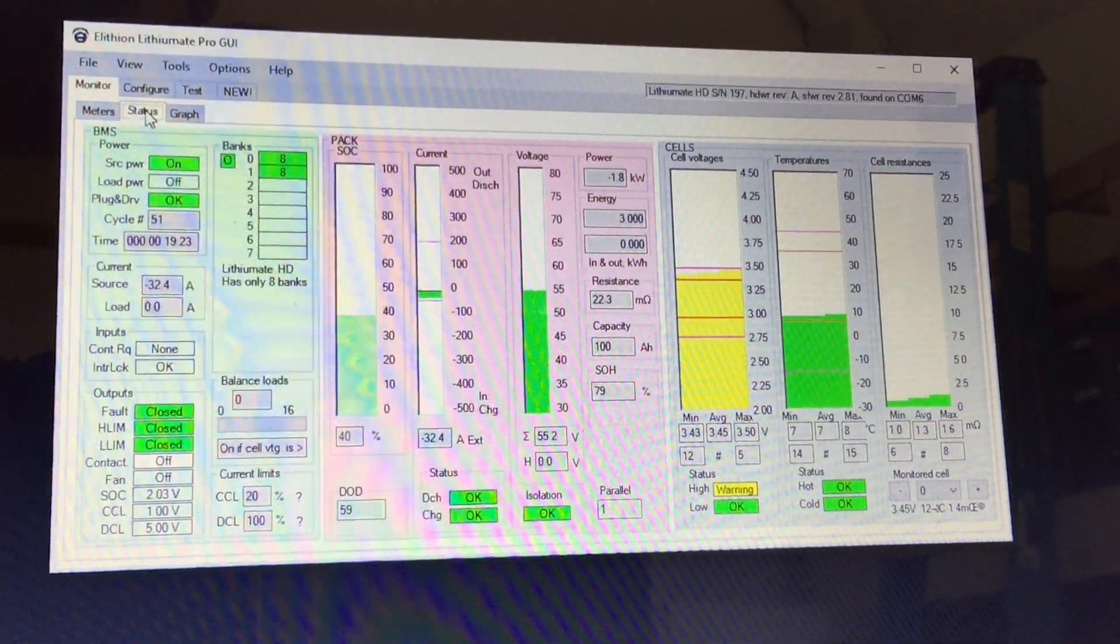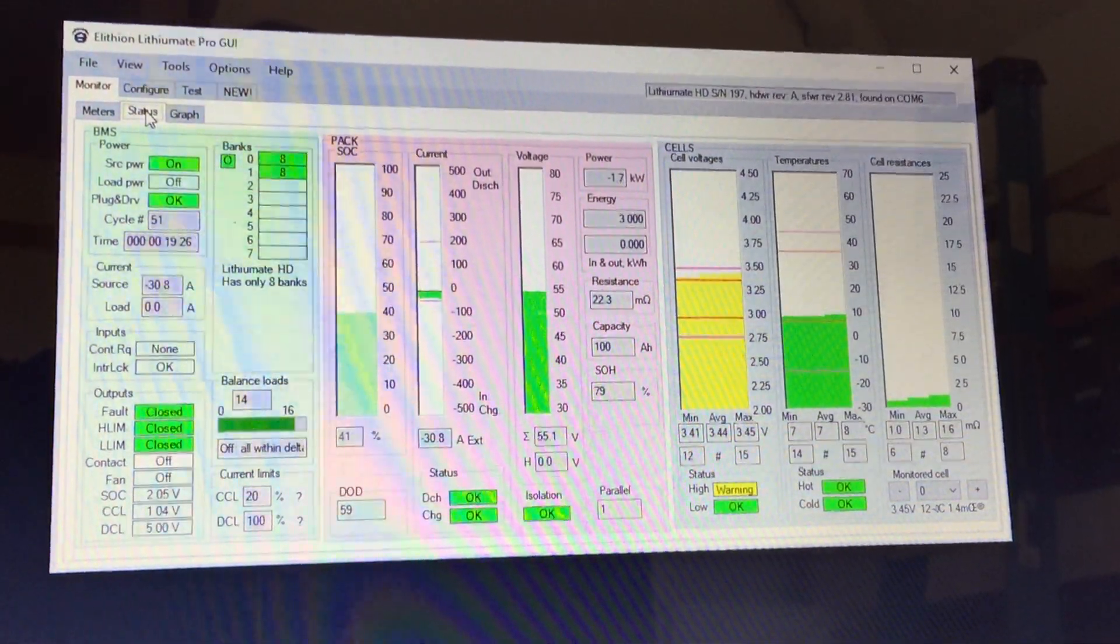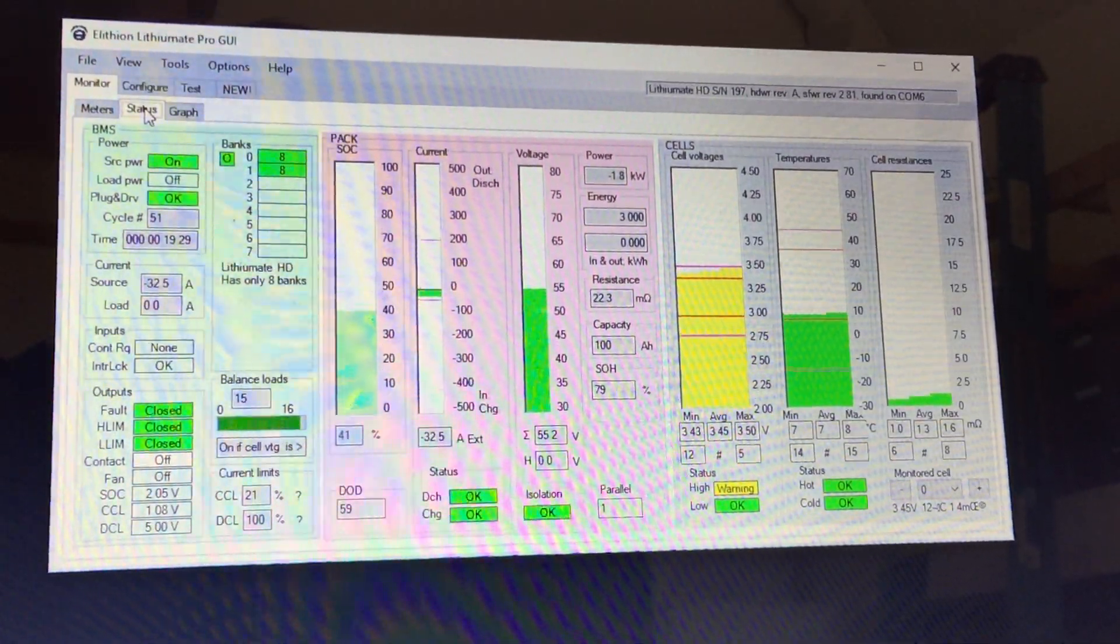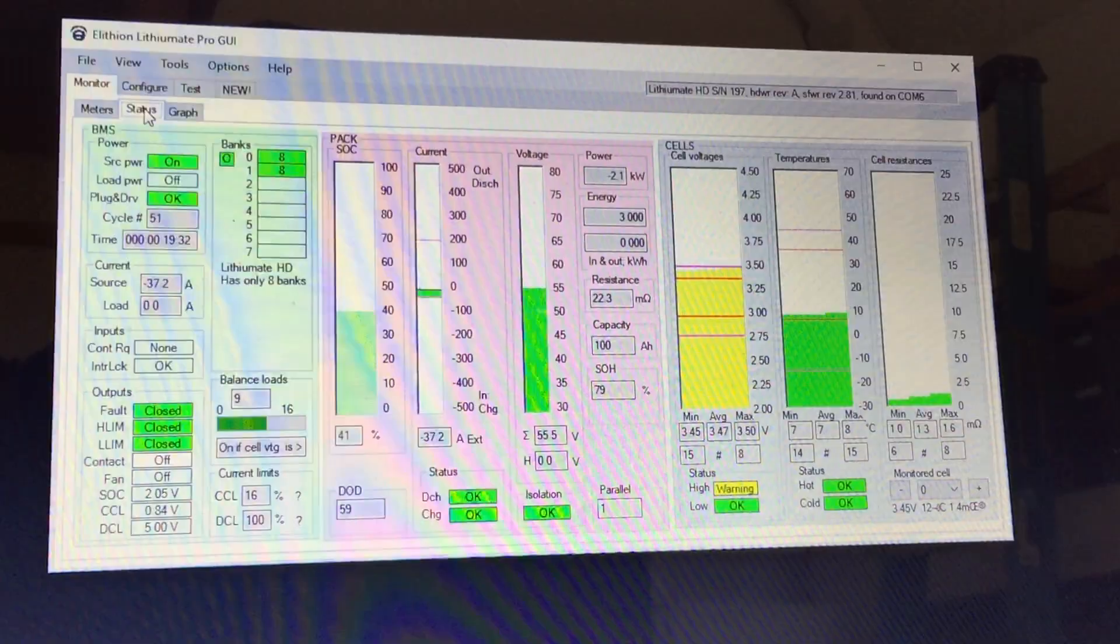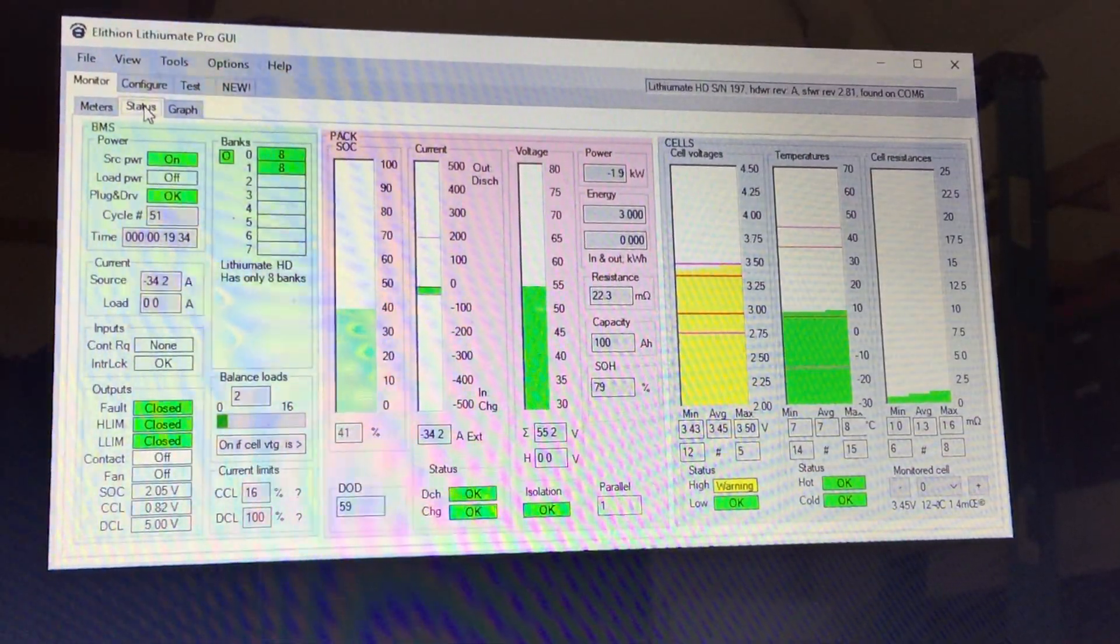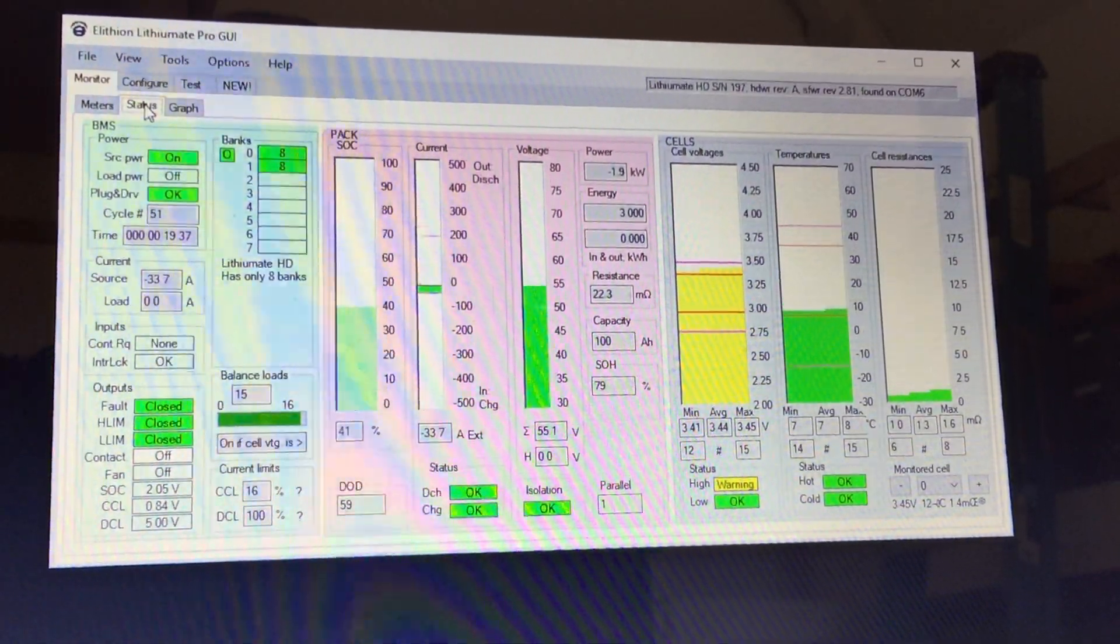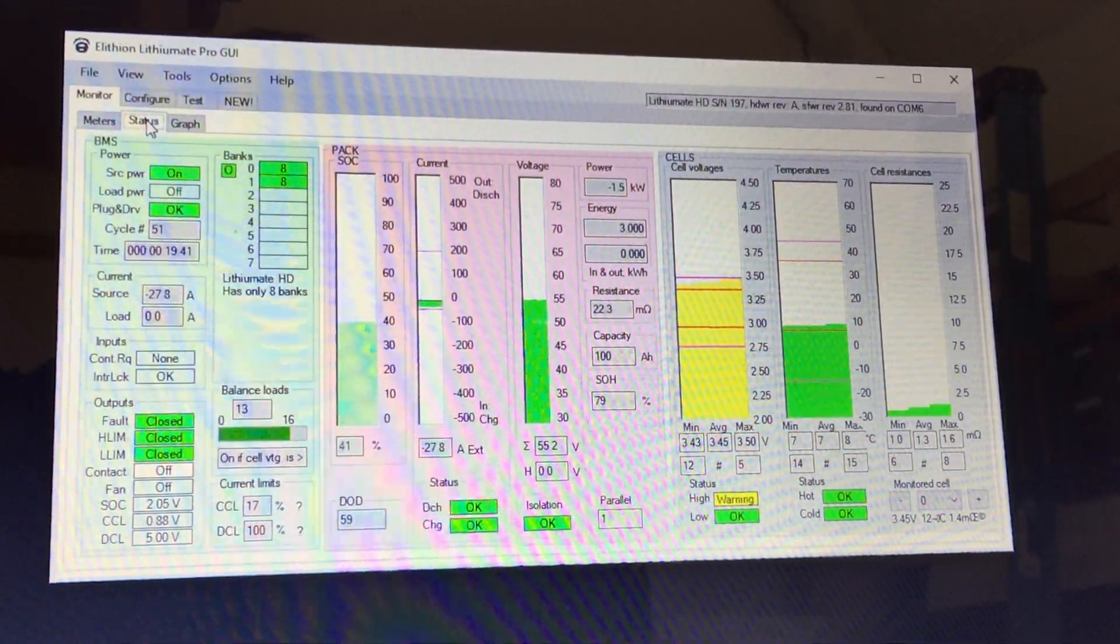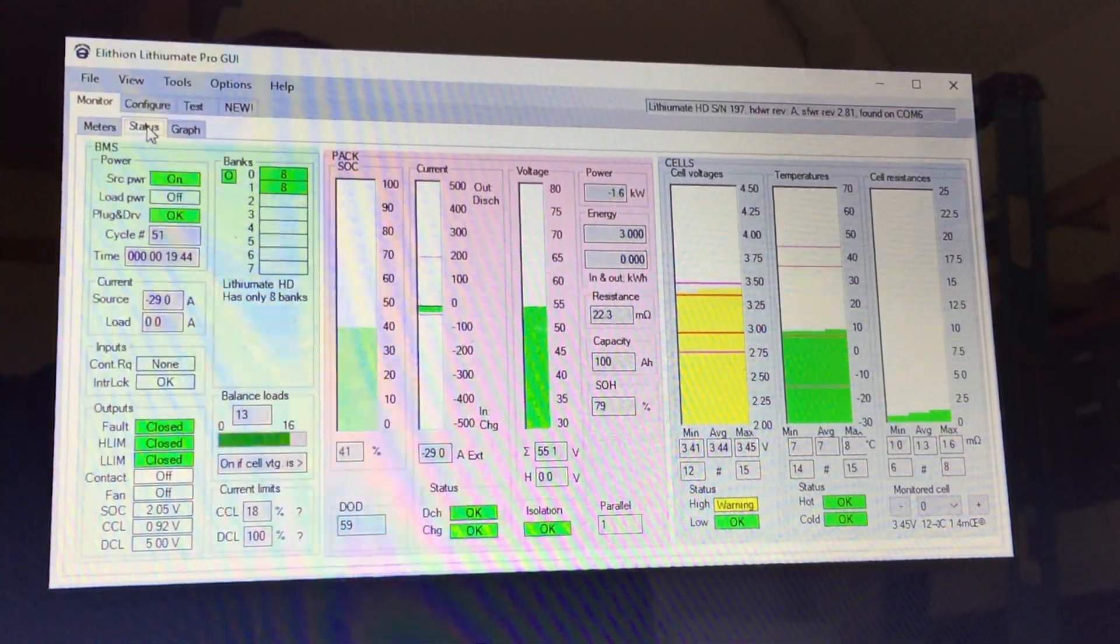What we've been working on is incorporating a slight delay, allowing the BMS some time to push the signals out to the SMA equipment and allow for the SMA Sunny Boys and Sunny Islands to use their frequency shifting capability to slow down the charge rate.